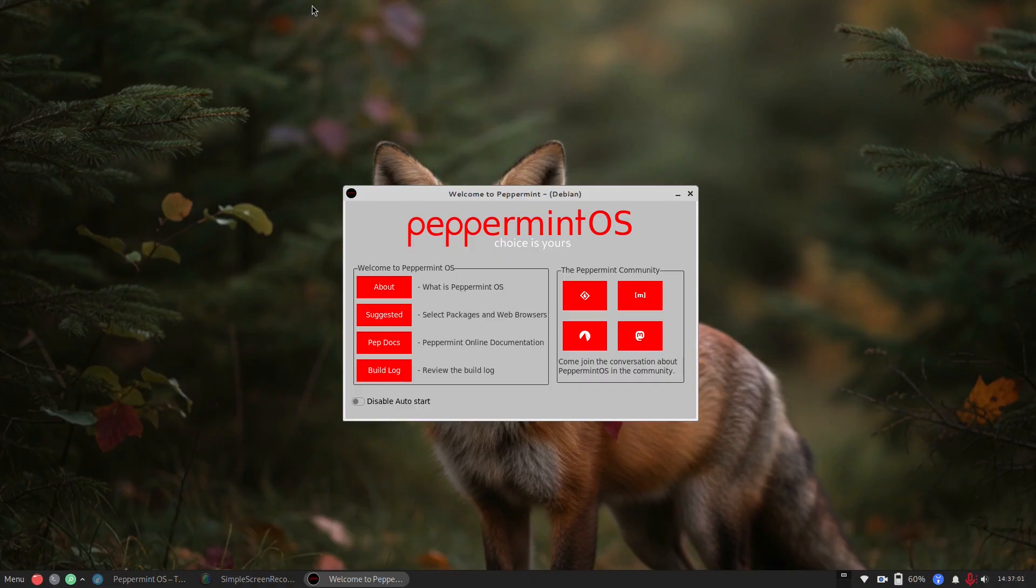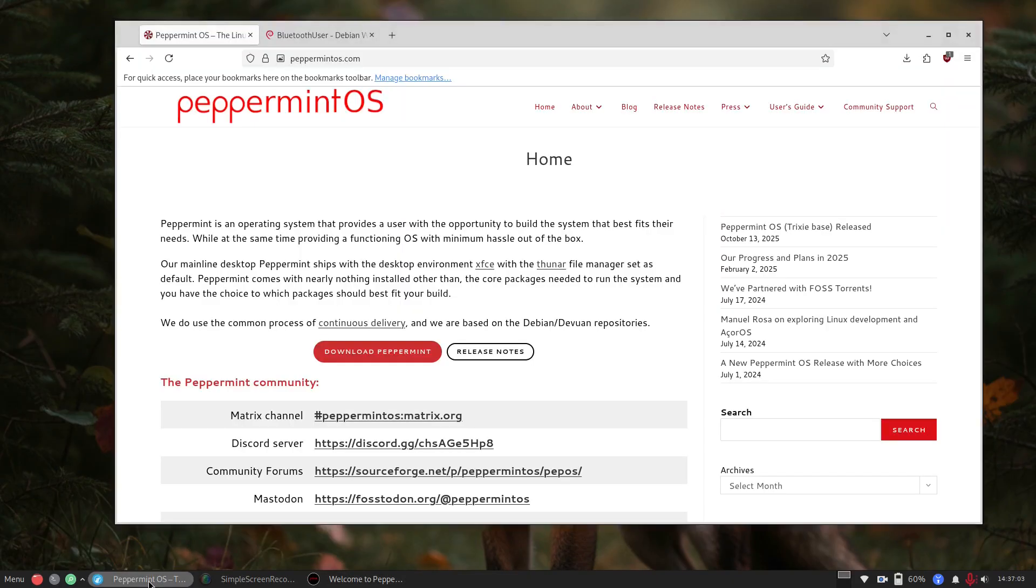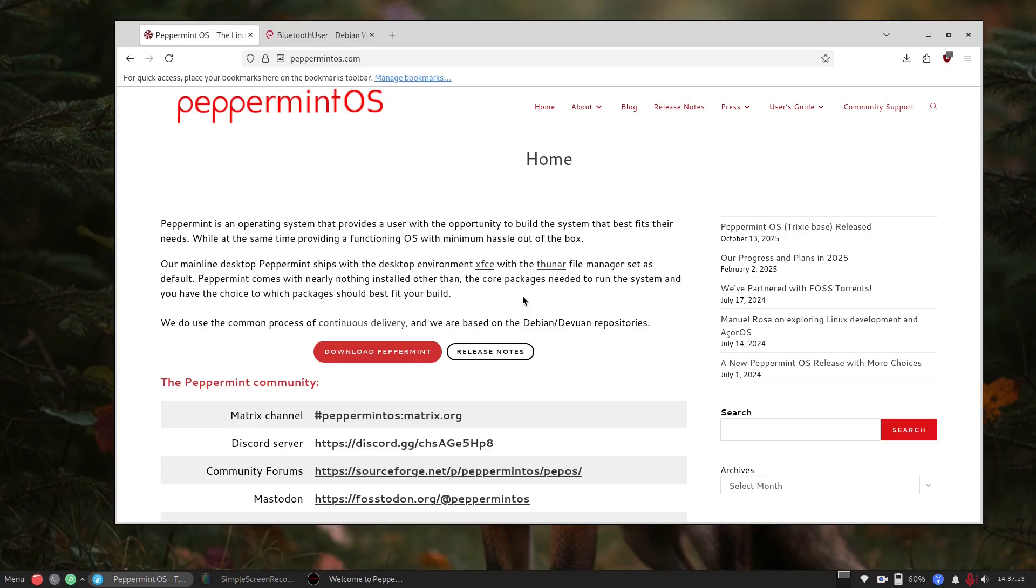Peppermint OS, in this new iteration, is really designed as a purely minimal system that works with very low system specs that you can effectively build out what you want. In fact, it's so build out what you want, Bluetooth apparently is not even installed by default.